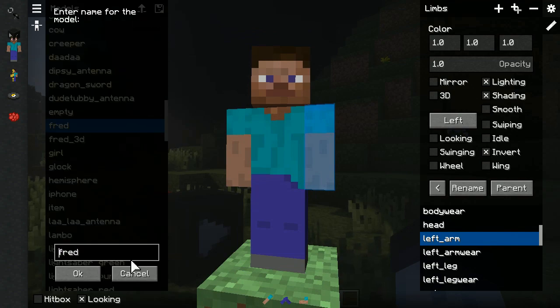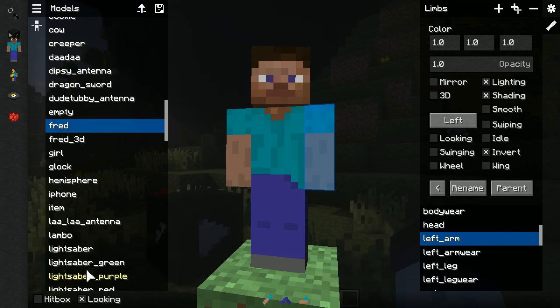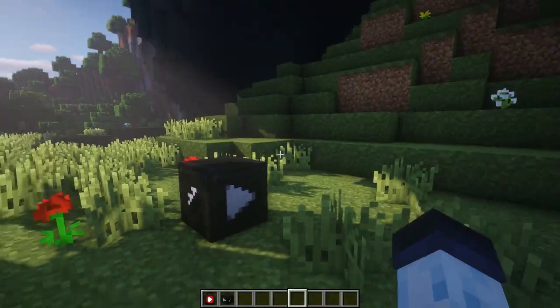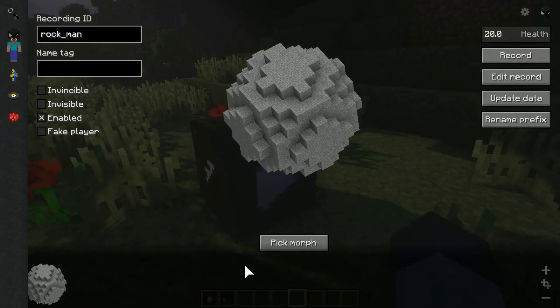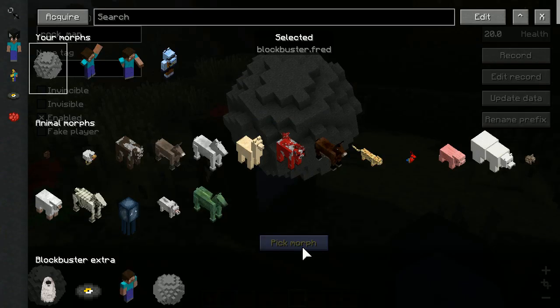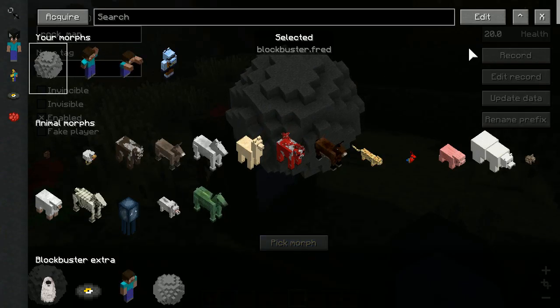Now save the model under a different name and you're done. However, we also need to substitute the model in the director block to actually apply the change.